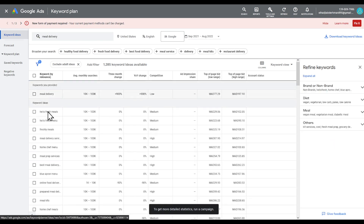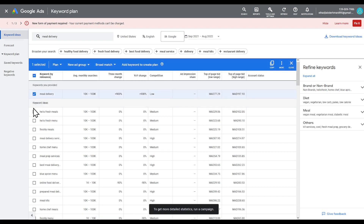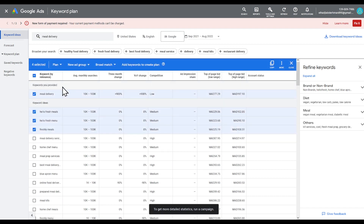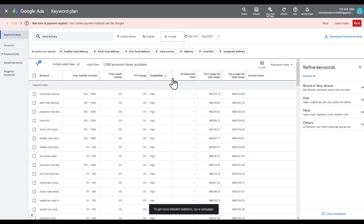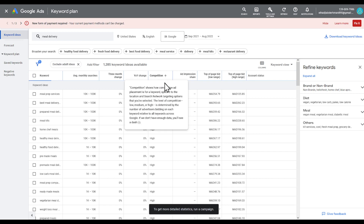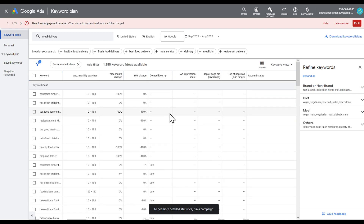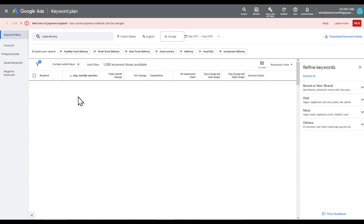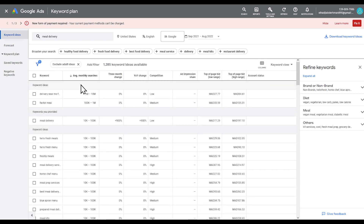As you can see, you will get a couple of results right here. You can choose the keywords you would like. You can even filter for more searches and rank by competition — either low or high — as well as by average monthly searches.